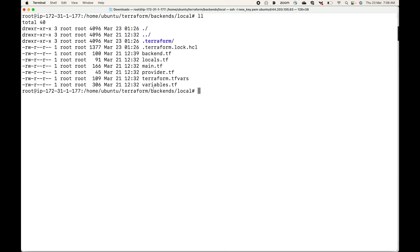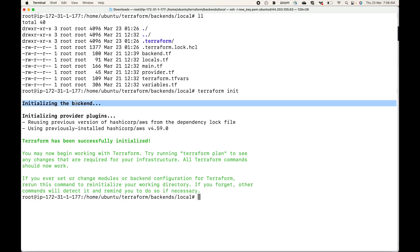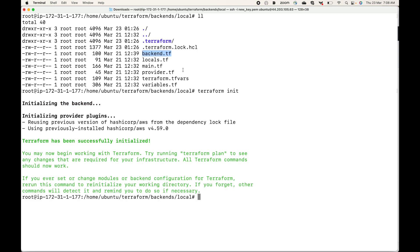I have the configuration files on the server. Let me quickly initialize this. You can see it says 'Initializing the backend' — this is the backend block we defined in the backend.tf file. Now let's generate a plan.